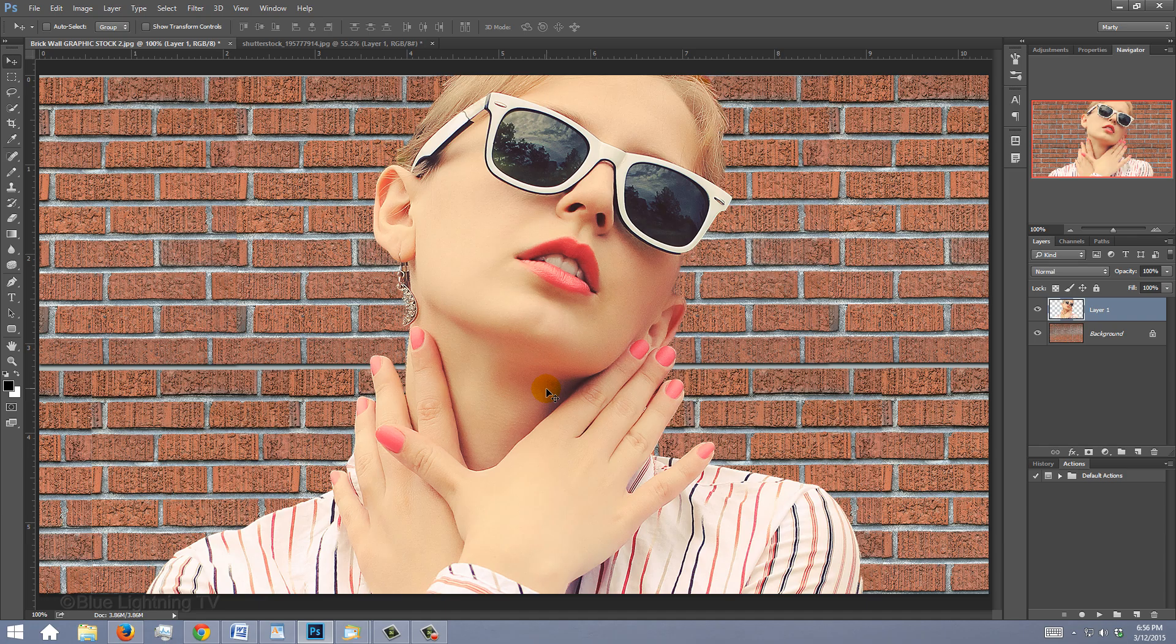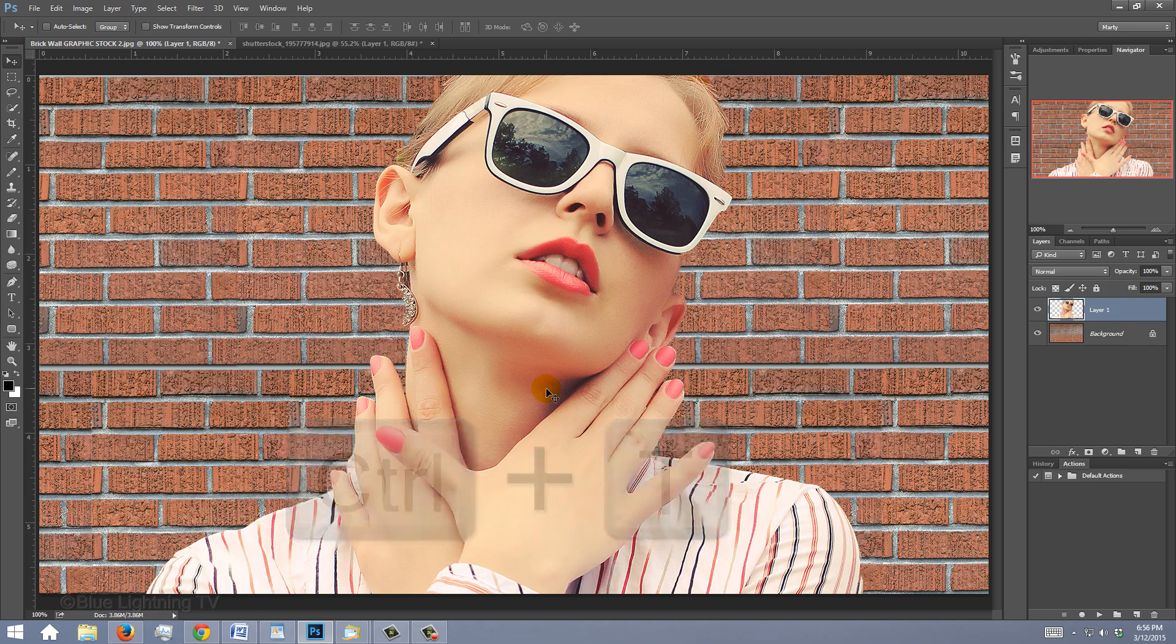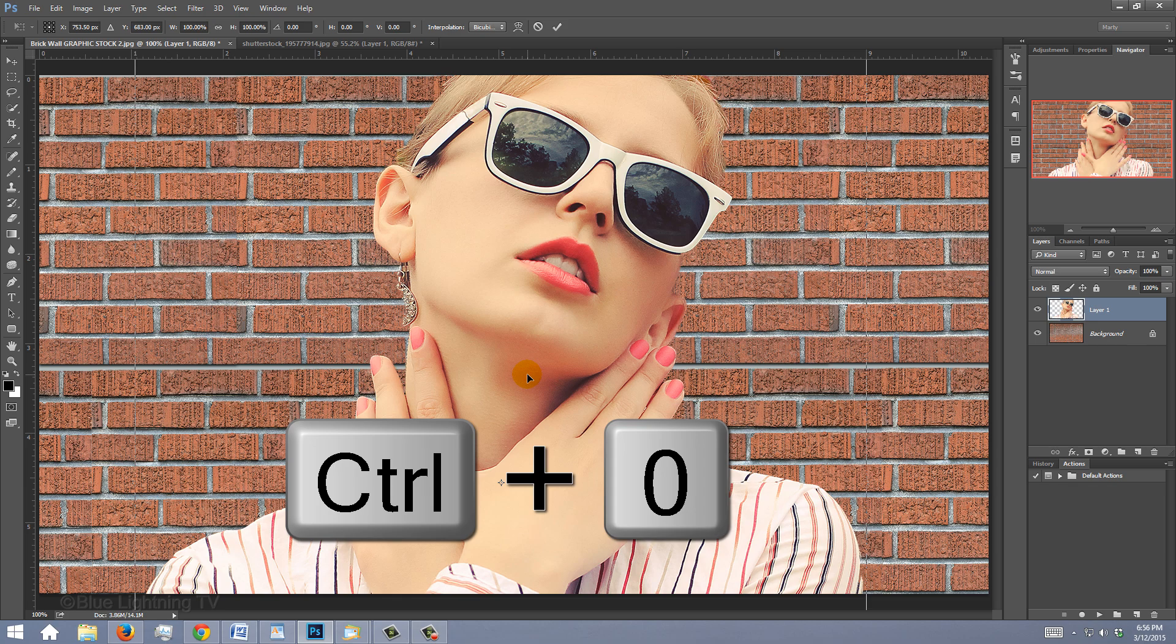To resize it, open your Transform Tool by pressing Ctrl or Cmd T. To see the Transform's entire bounding box, press Ctrl or Cmd 0.